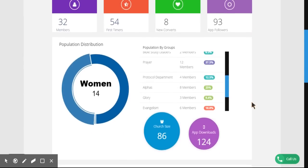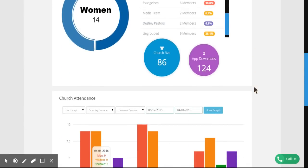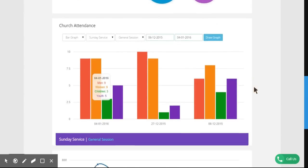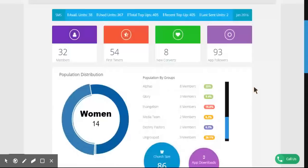The church is provided a dashboard that allows them to make key decisions on the fly, with attendance monitoring and financial summaries.